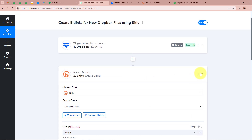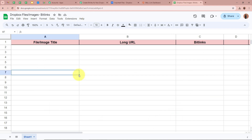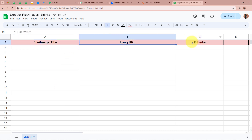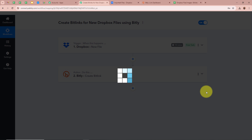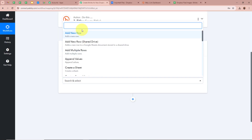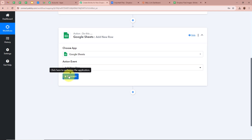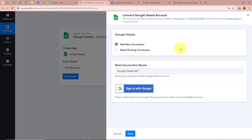Now our objective is that as soon as a bitlink is created, we need to keep a record of the bitlink, the long URL and the image title in our Google Sheets. I have created a spreadsheet called Dropbox Files/Images Bitlinks. So we are going to add another action step by clicking on the plus button. For the action application, I am going to select Google Sheets, and for the action event, I am going to select Add New Row, because we want to create a record in the spreadsheet. After that, we click on Connect. A new window will appear asking you to click on Add New Connection.